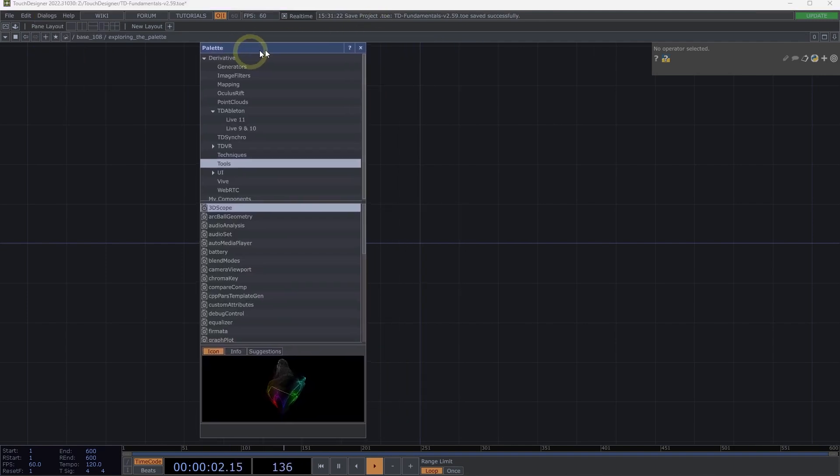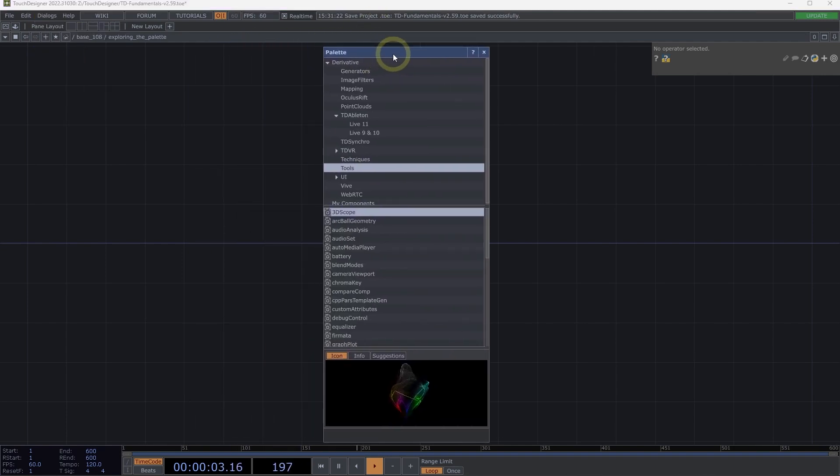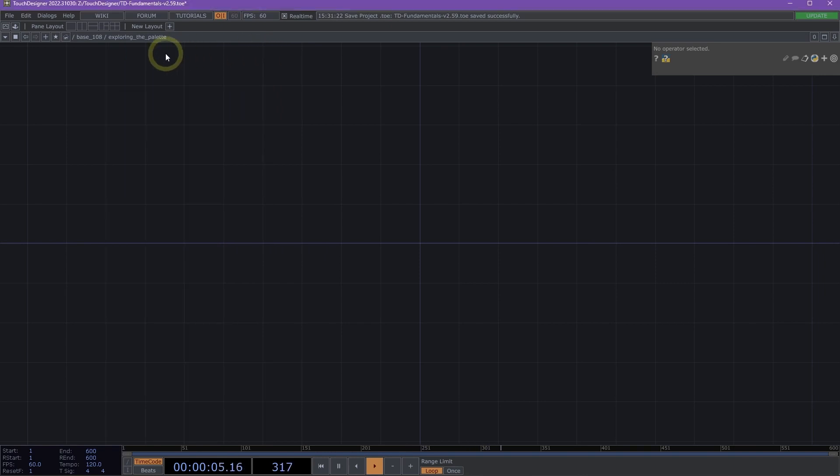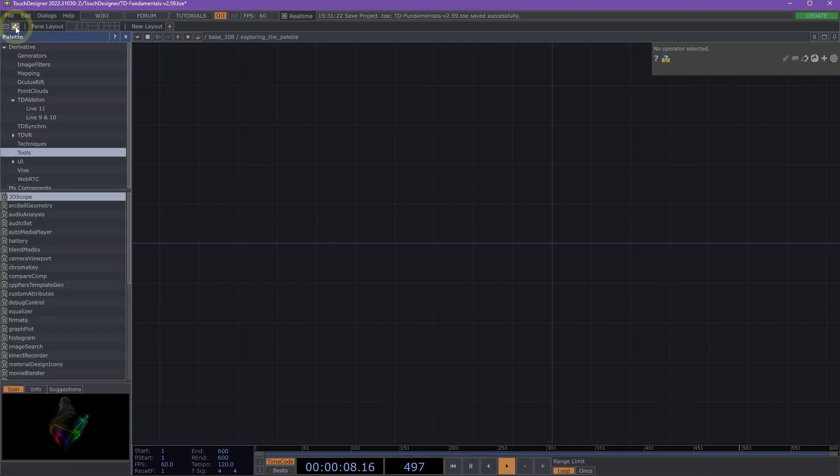This will open up the Palette in a floating window. We can also open the Palette by clicking on the Tray icon in the top left of our UI.